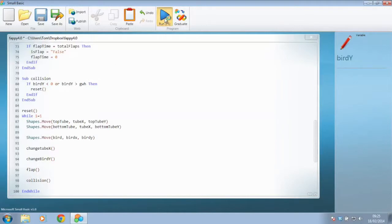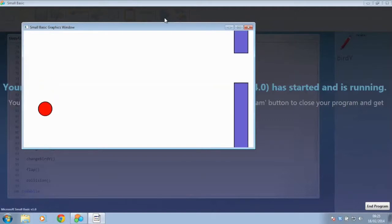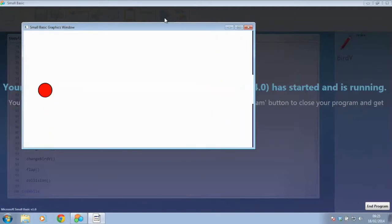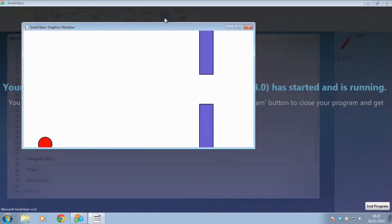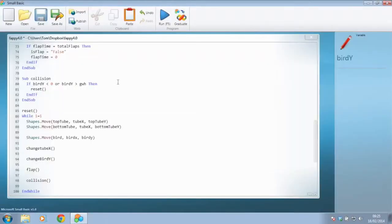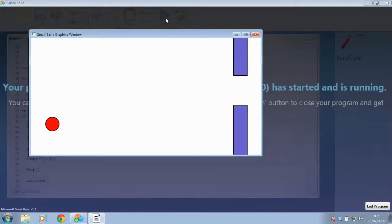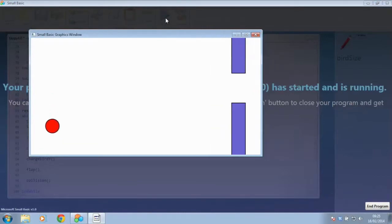If we run that, we'll see one little error: the bottom of the ball can actually go through the grid. We'd like it so that if the bottom of the ball, or the bird as we know it, is touching the grid. So rather than just check the bird's Y position, which is the top of the ball, I'm going to check the bird's bottom, which is the bird's Y position plus the size of the bird. If we test that now, hopefully it will check for the top and bottom of the ball and the bottom line.